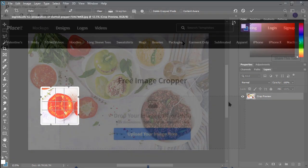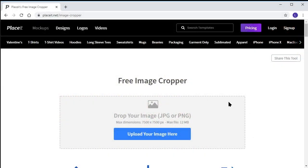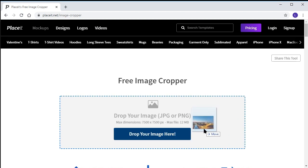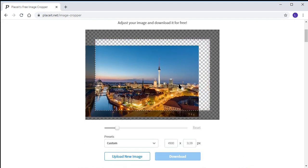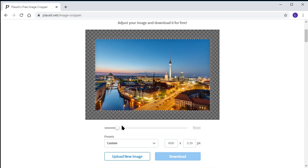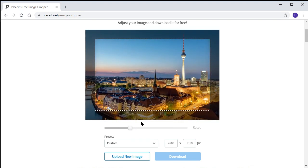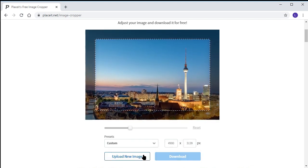What if you don't have access to Photoshop and you really need to get an image cropped? Then you can use Placeit's free image cropper tool. In order to make a crop on Placeit, first make your way to the website — you can find a link in the description. You can click this button here to select an image from your desktop, or you can just drag an image from your desktop like this. Now we can drag our image around and use the slider to zoom in and out. Once you're satisfied with your crop, simply select download to get your cropped image.